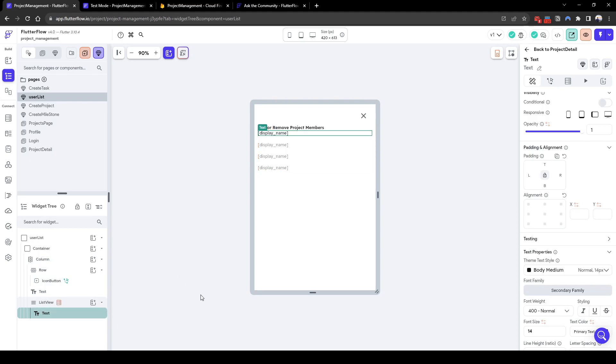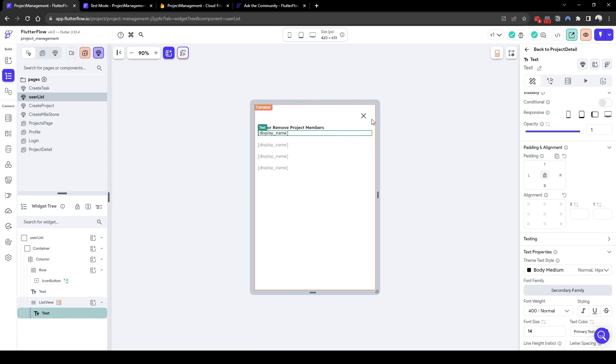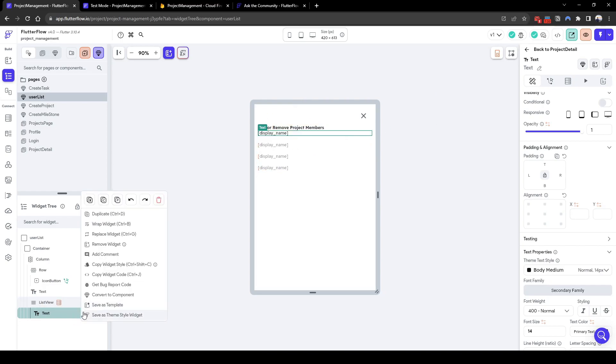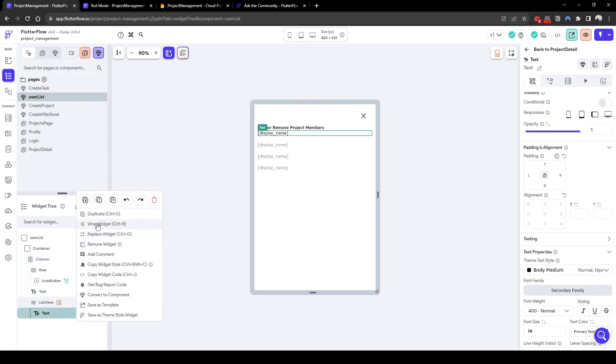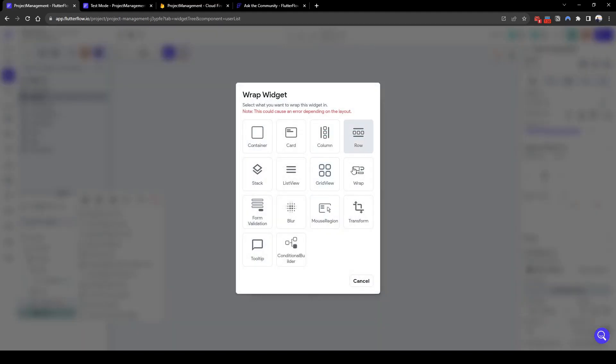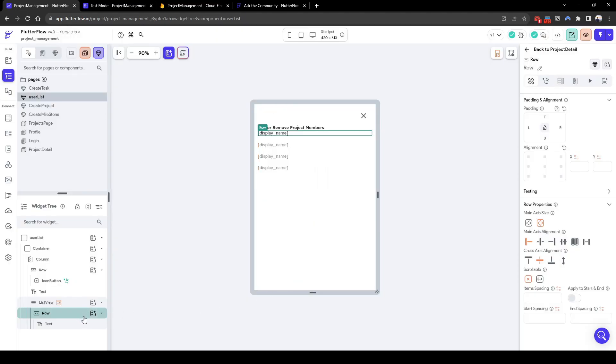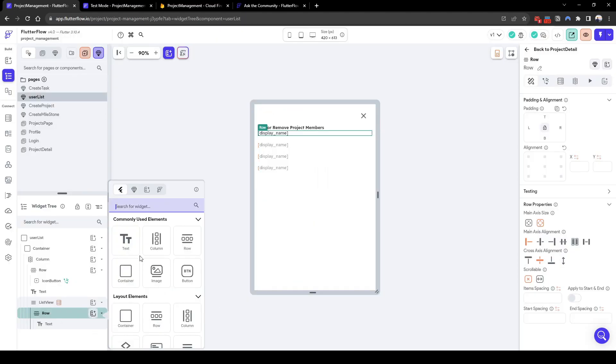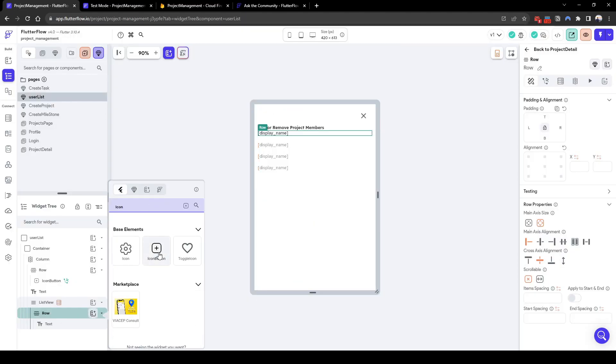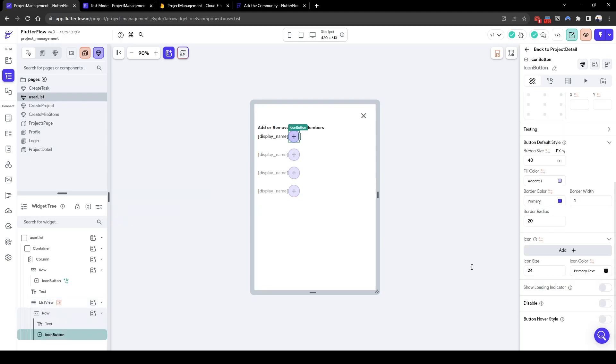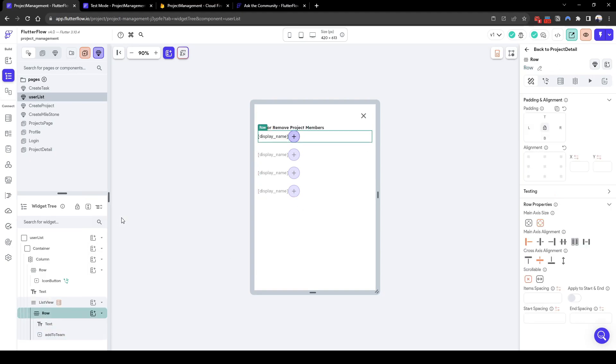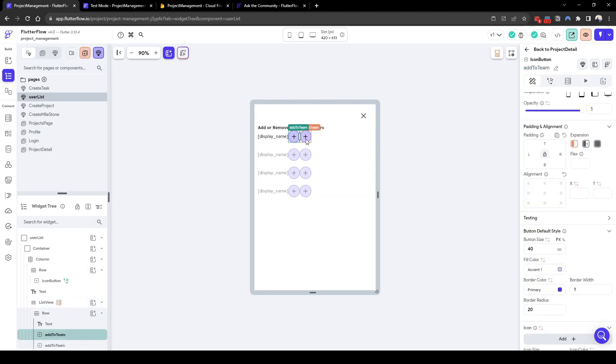Next we will add an icon here where you can add or remove depending on whether the member is already part of the project team. So we will wrap this in a row and within the row we'll add icon button. Let's call this icon add to team and we'll add another icon remove from team.